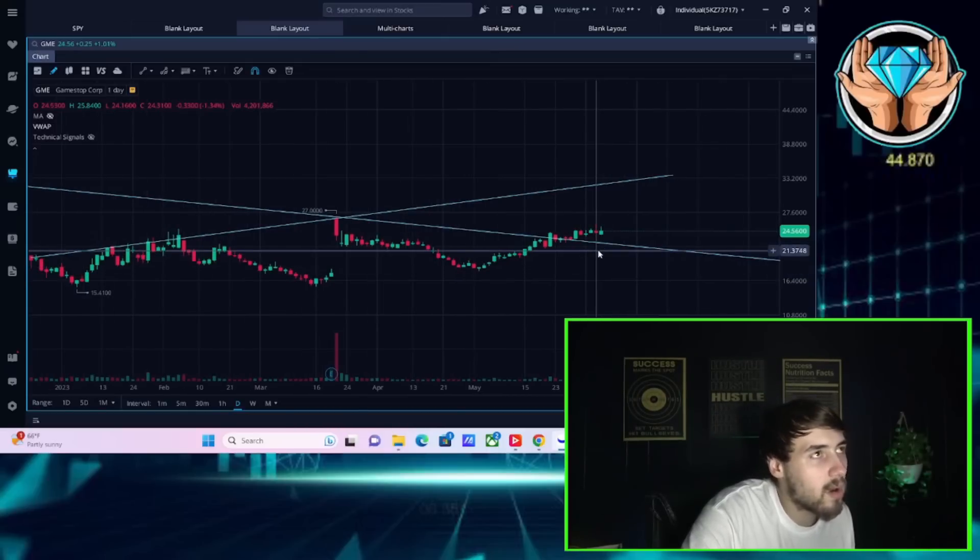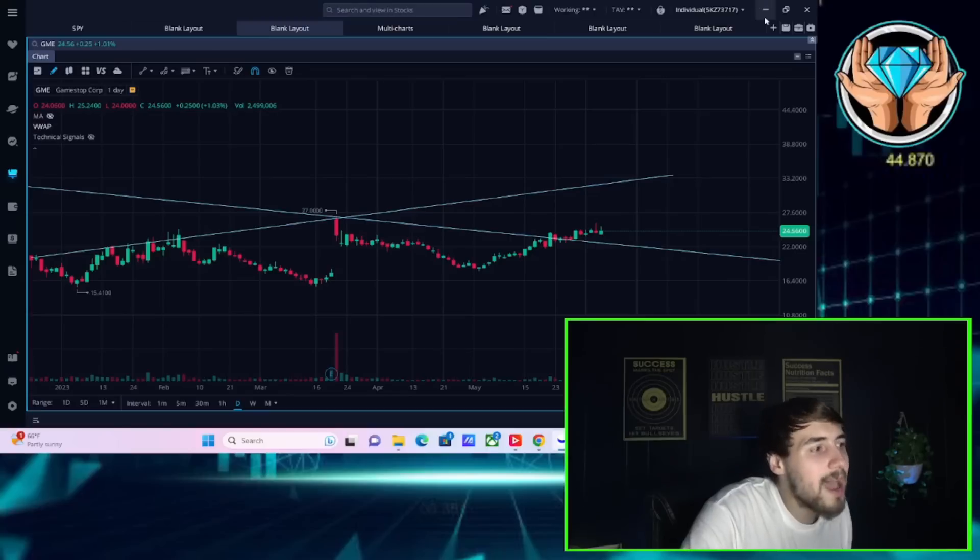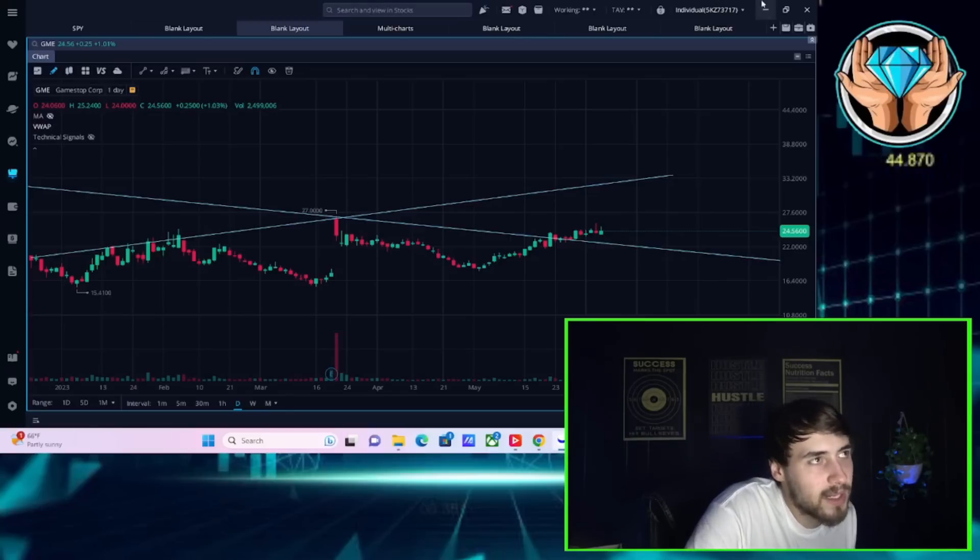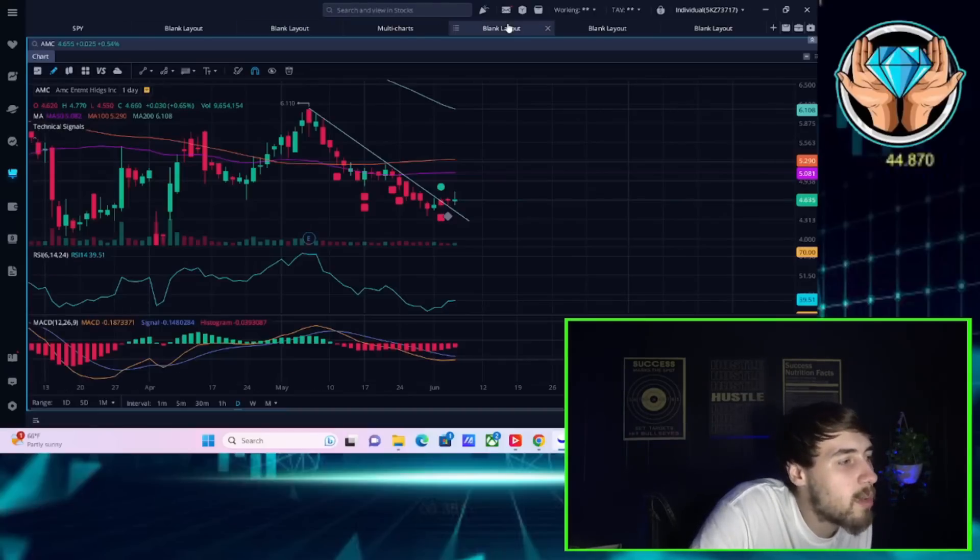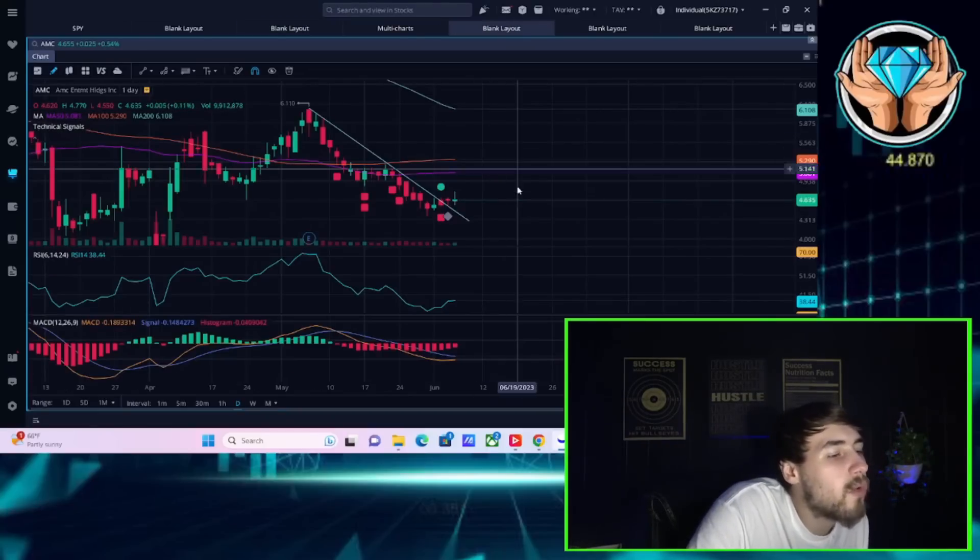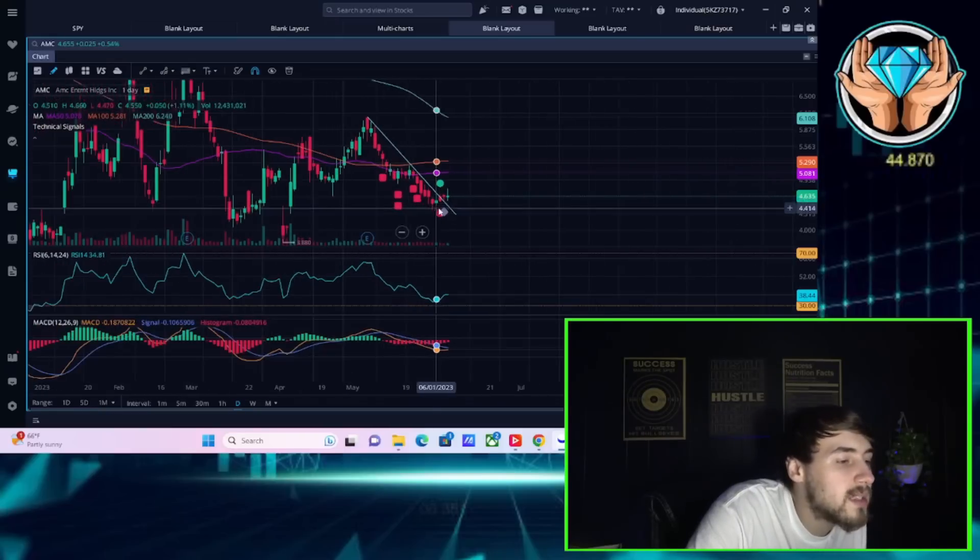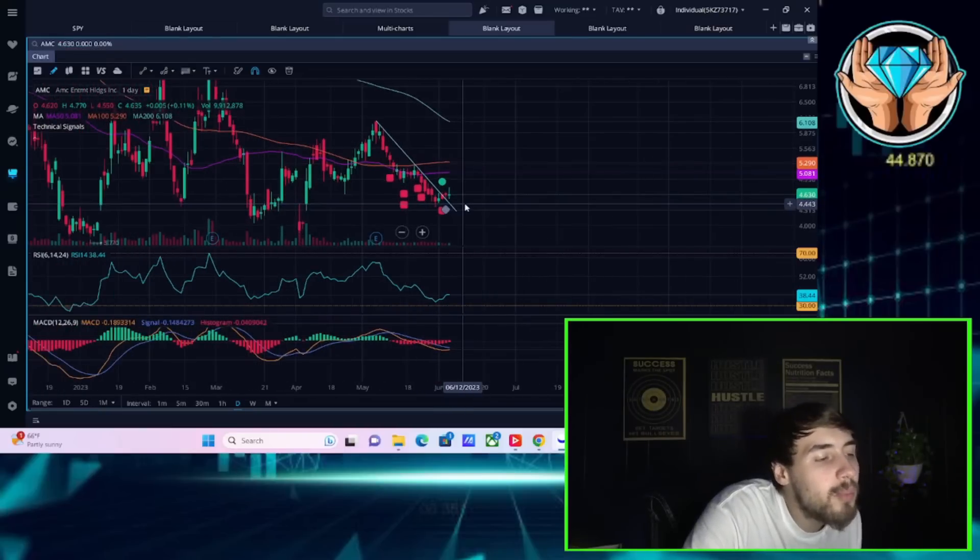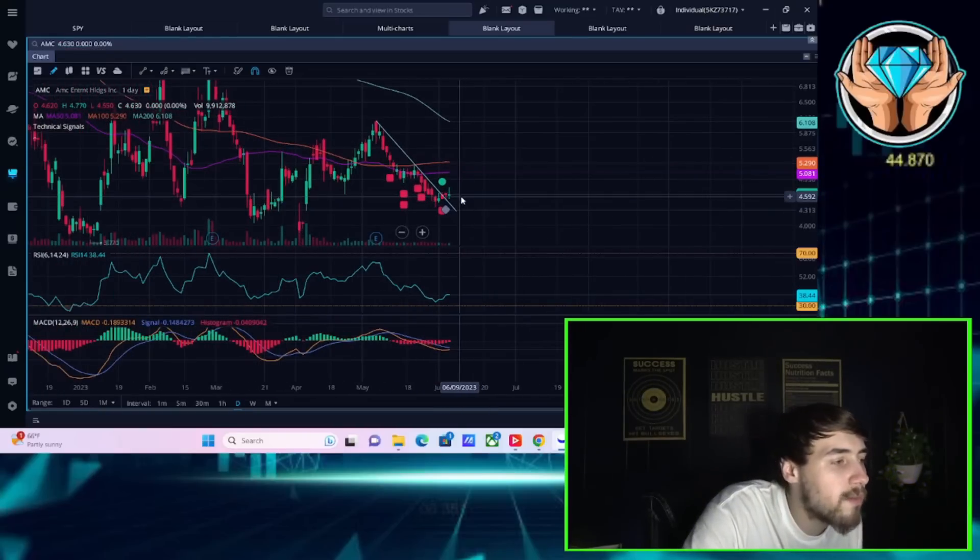My bottom line expectation from GME earnings tomorrow is for a big move. I personally think it's going to be an upside move, but it's possible it could be a downside move.